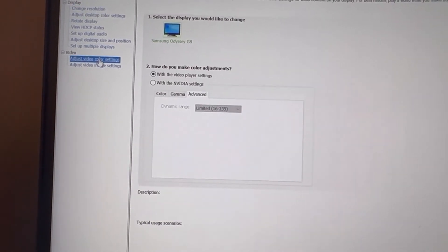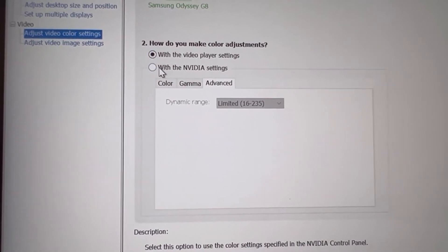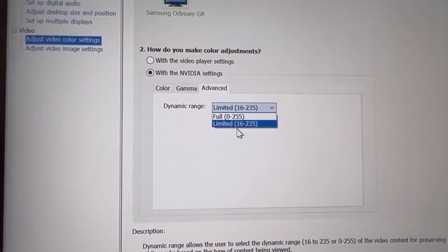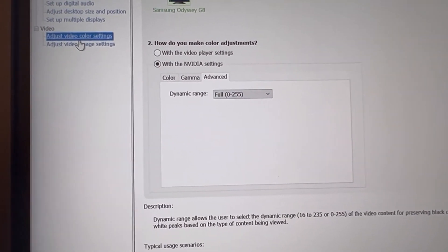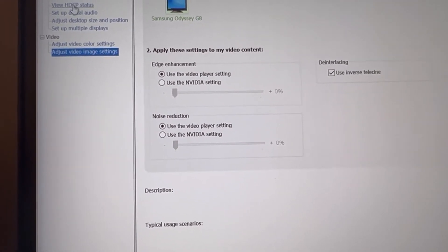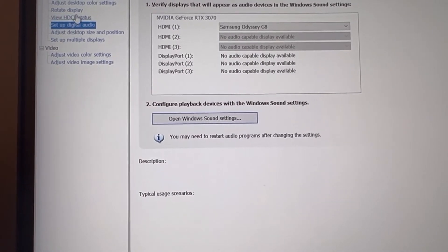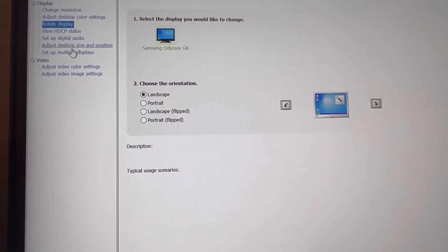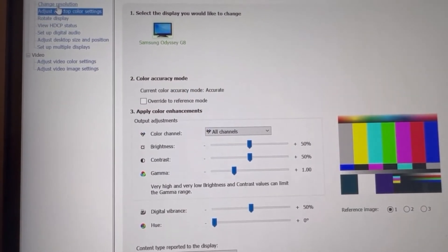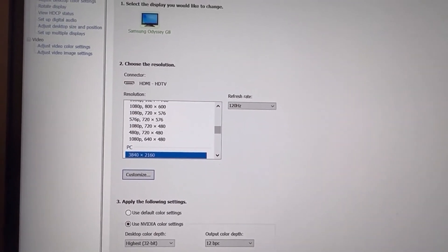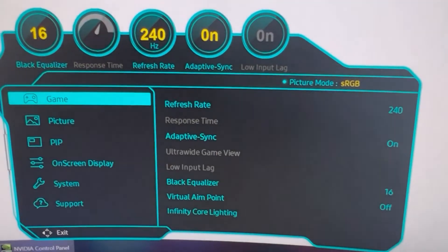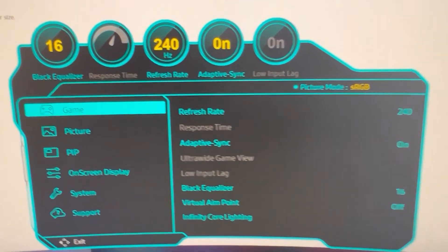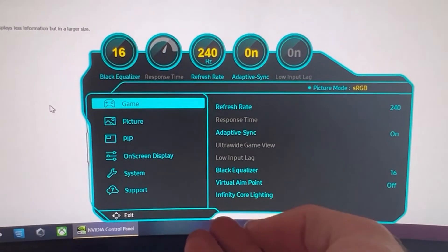Video color settings - sorry about the micro shakes again. I don't want limited, go back to full. I'm gonna apply that. Image settings, that's fine I guess. HDCP, that's fine. Audio - I don't really want to run through there, I'll fix that later. Resolution - it's just this one, 120.